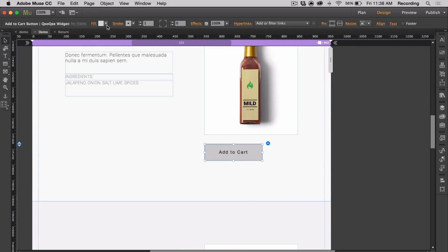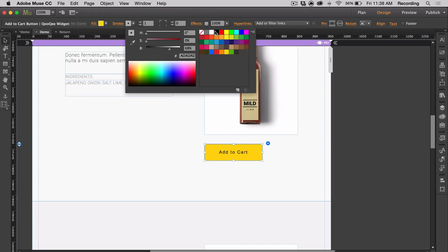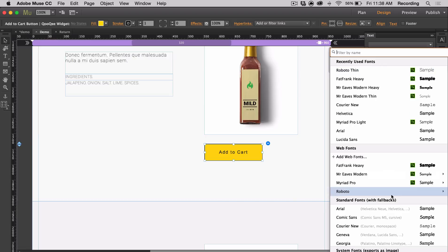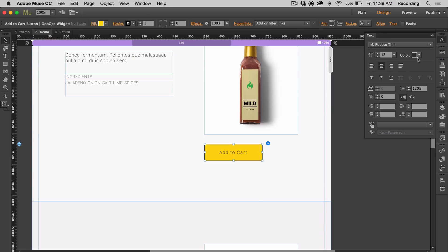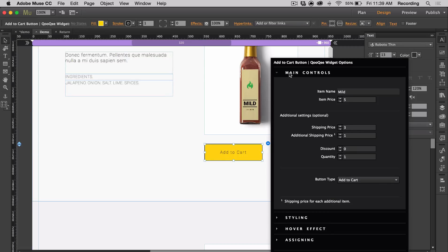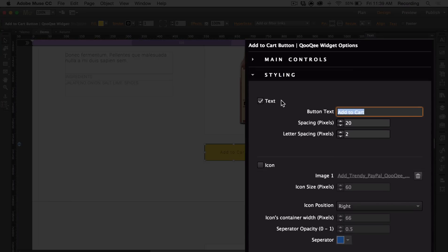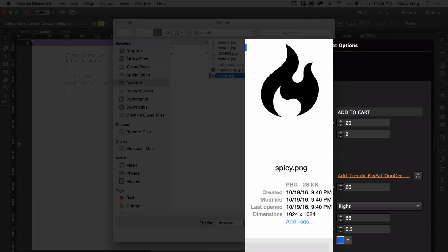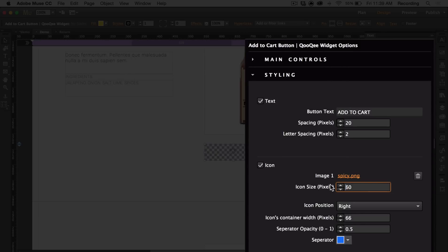Let's go ahead and style the buy button. As per usual, you can customize the fill and the stroke. You can change the typeface by going to the text panel. You can also change the font size, alignment, etc. If you open the widget option panel and go to styling, you can change the text spacing and letter spacing. You also have the option of adding an icon, and you can customize the size, position, and other attributes for that.